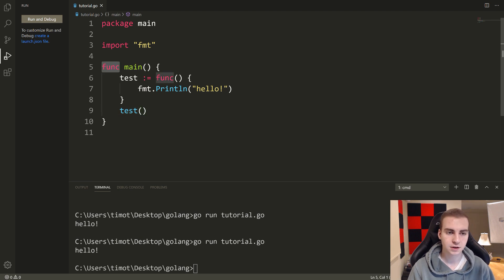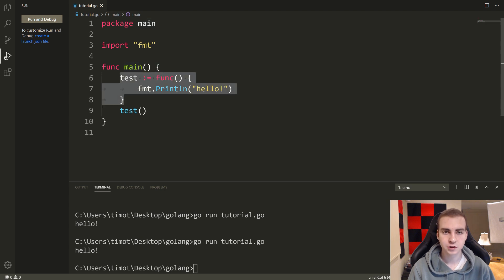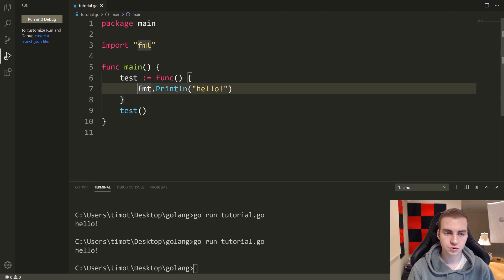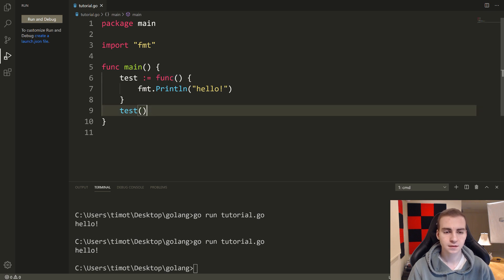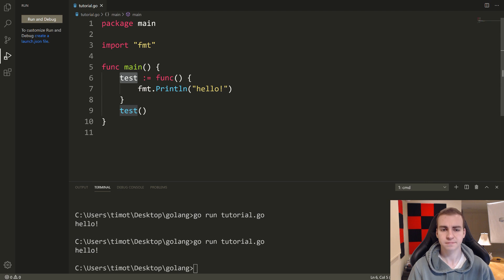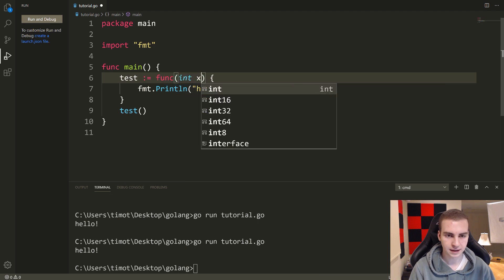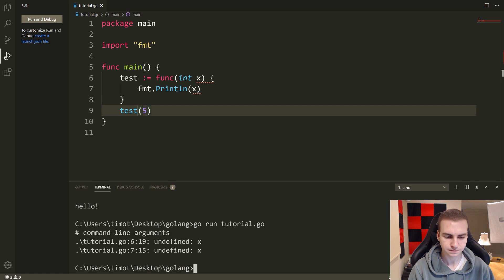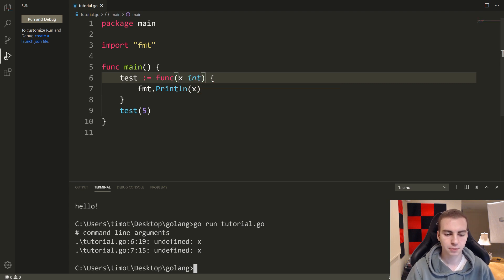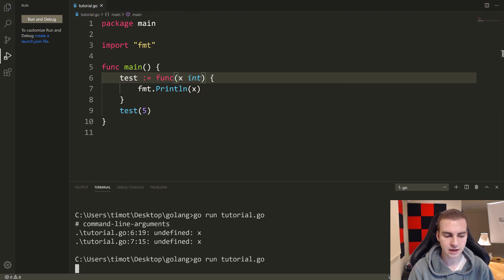It may seem weird because earlier you did funk and then had to name it. But when you do this inside of another function or assign it to a variable, you can simply write it like this — the variable you want to store the function in equals some function. This function doesn't have an explicit name, we're just storing it in test. Now I could put a parameter like x int here, and we could just print out x — and that works totally fine. That just means here I need to put some value, like five. And we get the value five printing out to the screen.